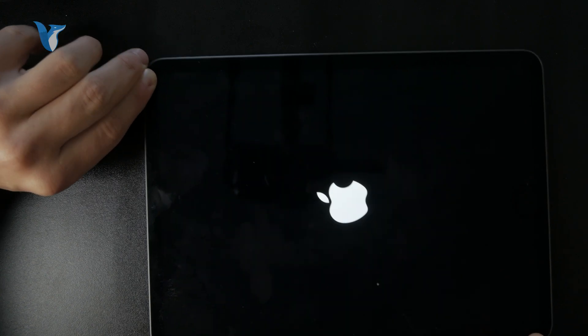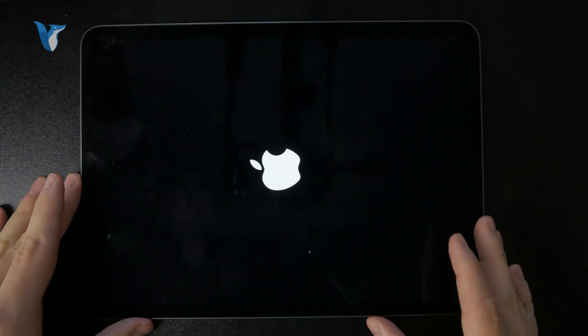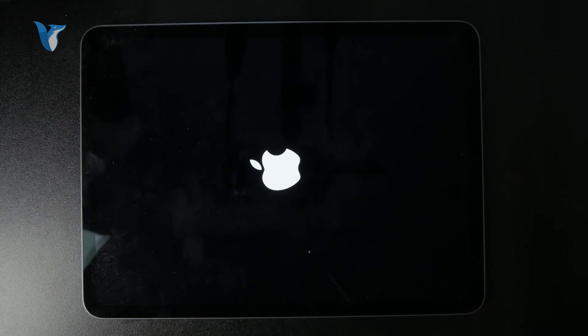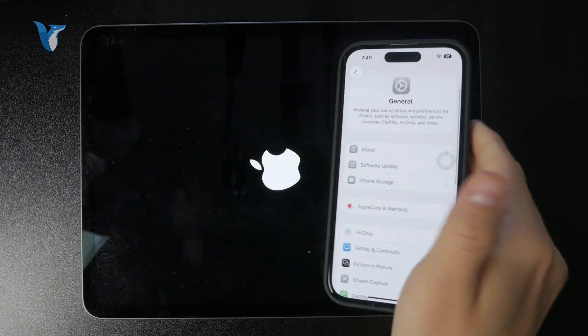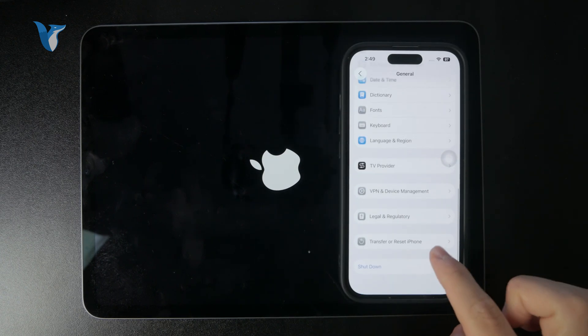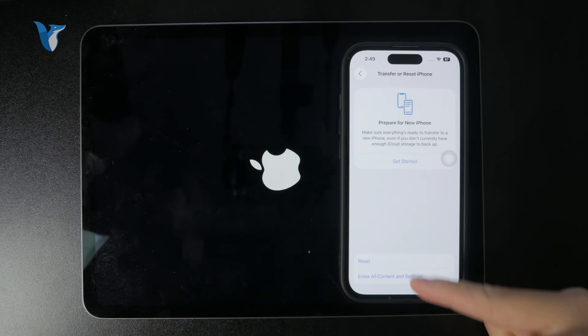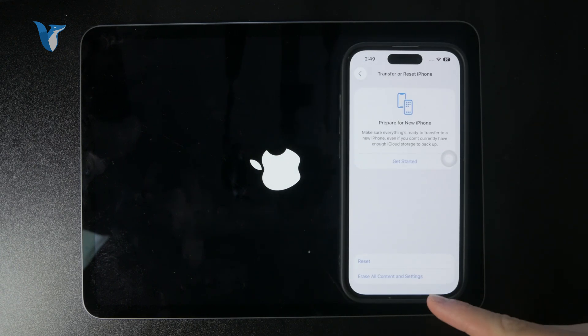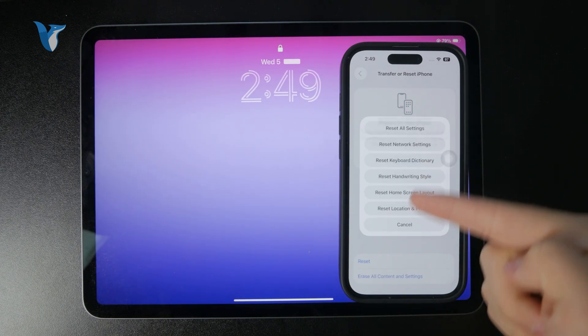That's how it generally works. Outside of that, you can also reset the iPad completely in the settings by going to the general section and then transfer or reset iPad, where you can either erase all content and settings or just tap on the reset button and reset many different things.